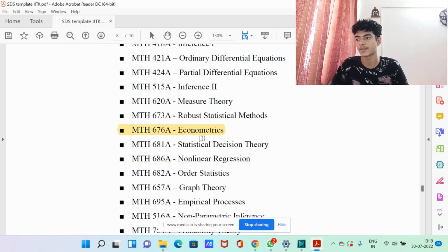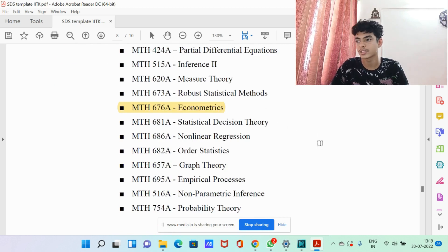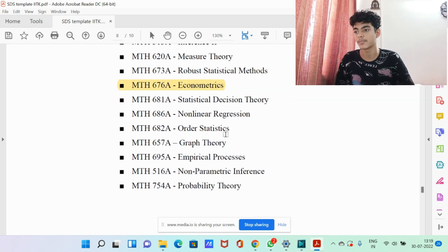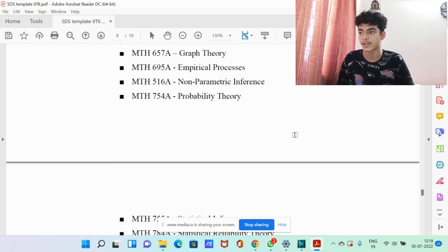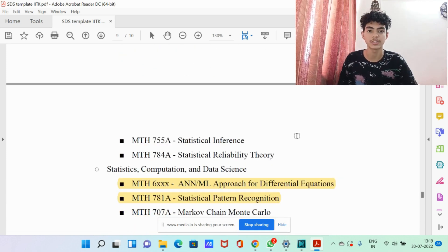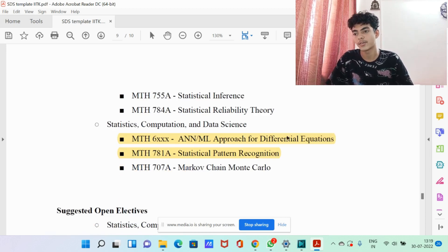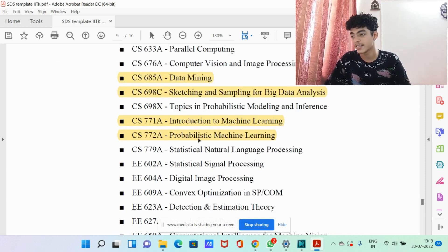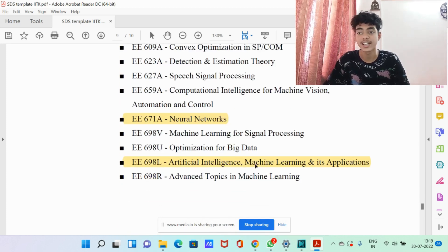For department electives and open electives, there's the econometrics course as a department elective if you want to go into finance. There are also many math courses — mostly theoretical — which help build your base. As open electives, there's an ML approach for differential equations, statistical pattern recognition, data mining, sketching and sampling for big data analysis, introduction to machine learning, probabilistic machine learning, neural networks, artificial intelligence, and machine learning and its applications. Machine learning, big data analysis, and data mining are all very important things interviewers look for, and a lot of electives covering these are offered.